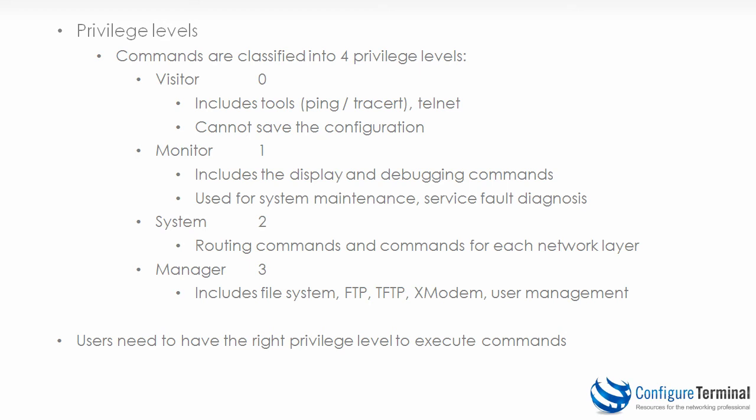The second level is monitor or level one. This includes the display and debugging commands which can be used for system maintenance or service fault diagnosis. So more commands are available. Display once again is the equivalent of show. So the user can display the status of interfaces.